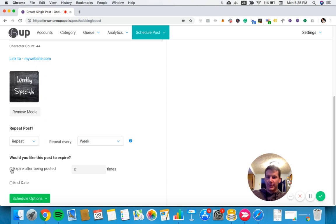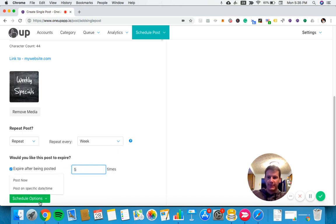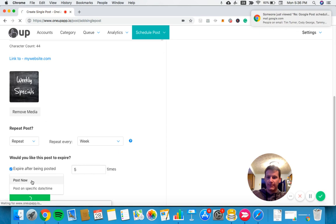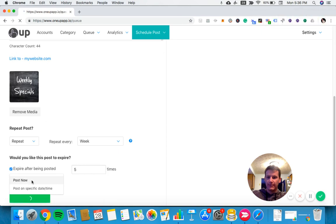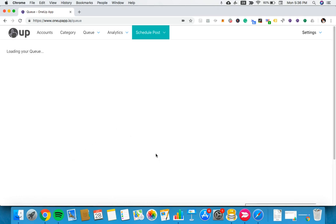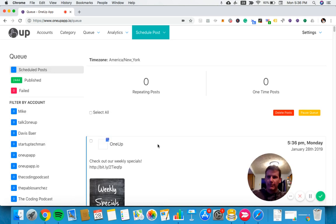At the bottom, we can set it to expire after a certain number of posts. I'll say after five times, have it stop. Then we can either post now or schedule it for the future. I'll go ahead and post it now.